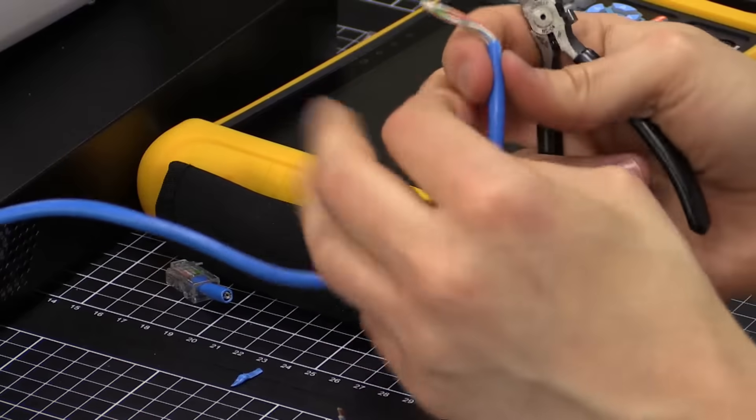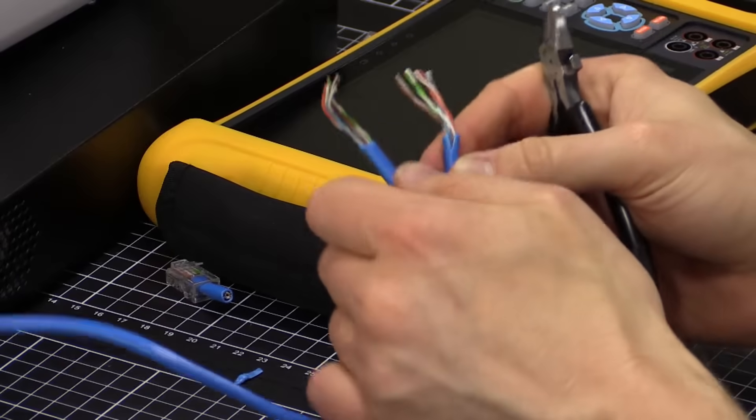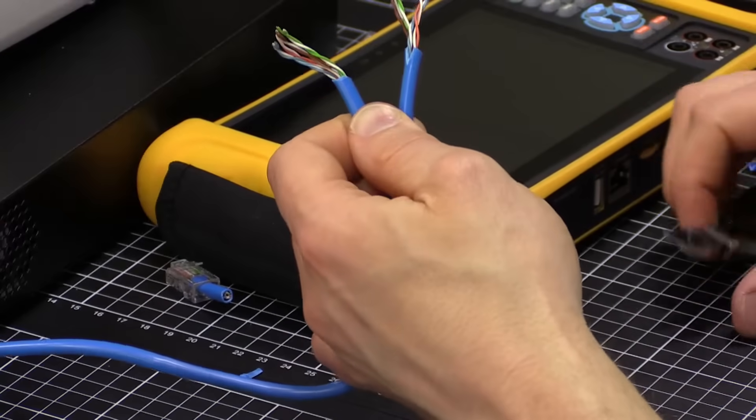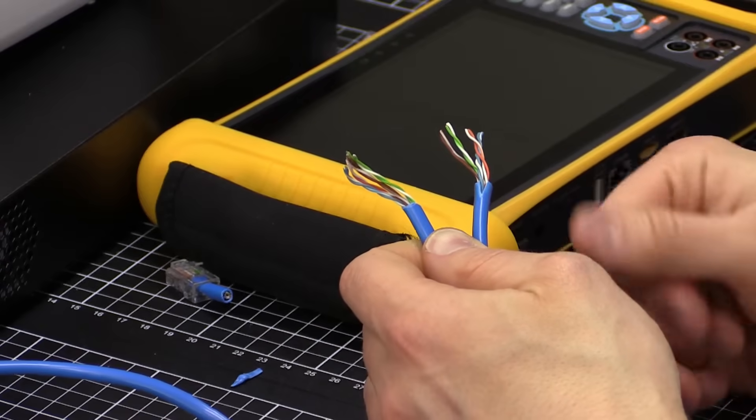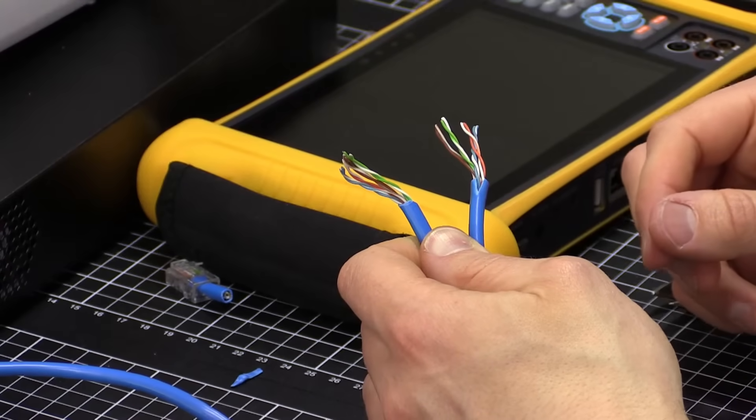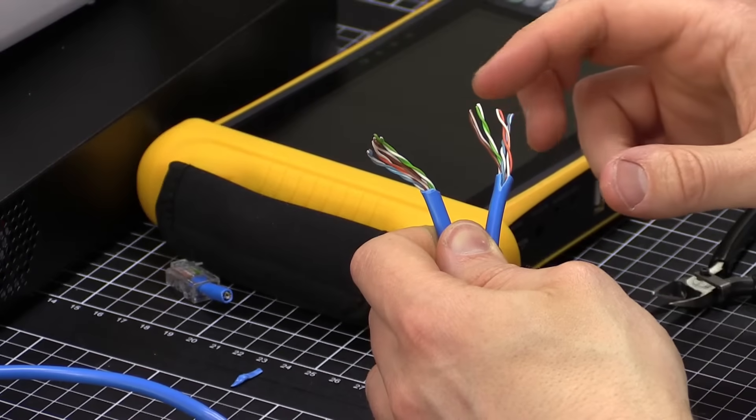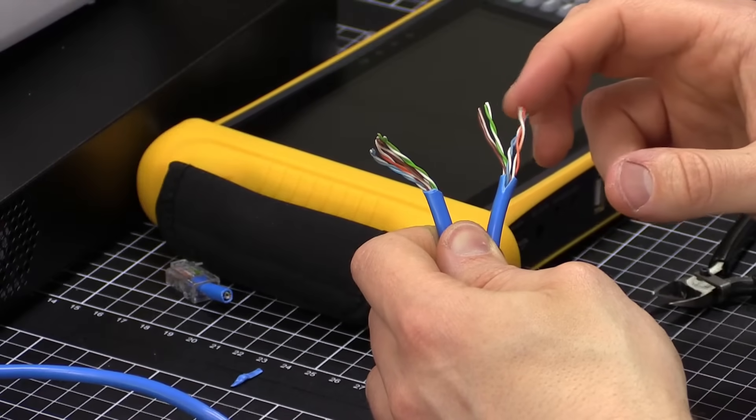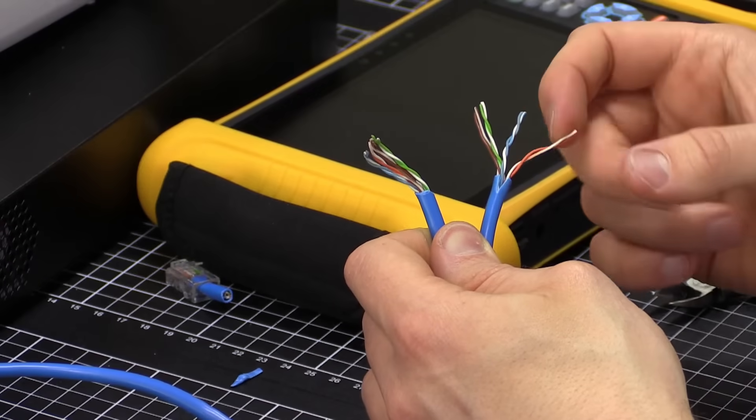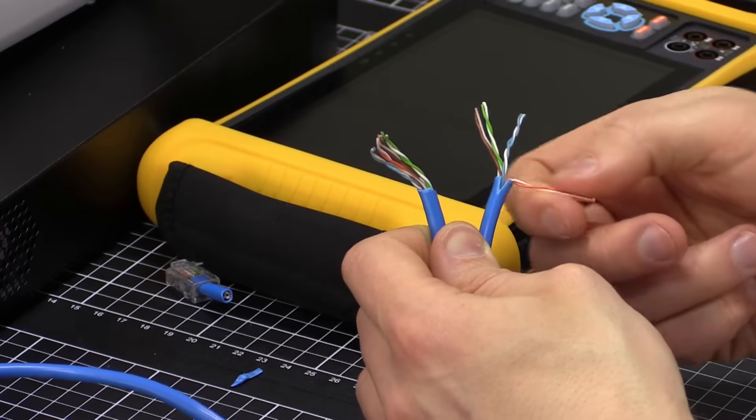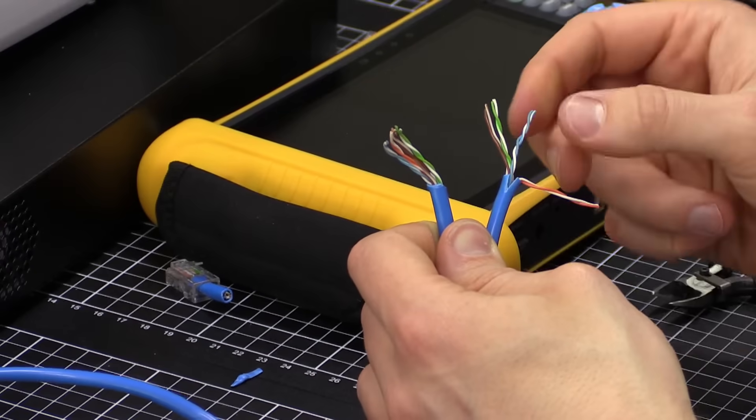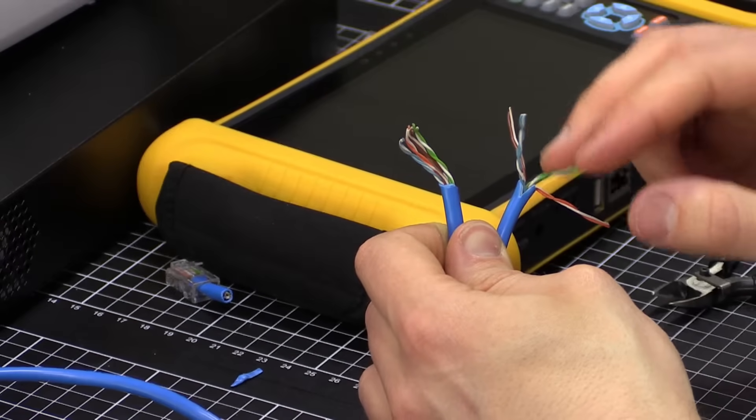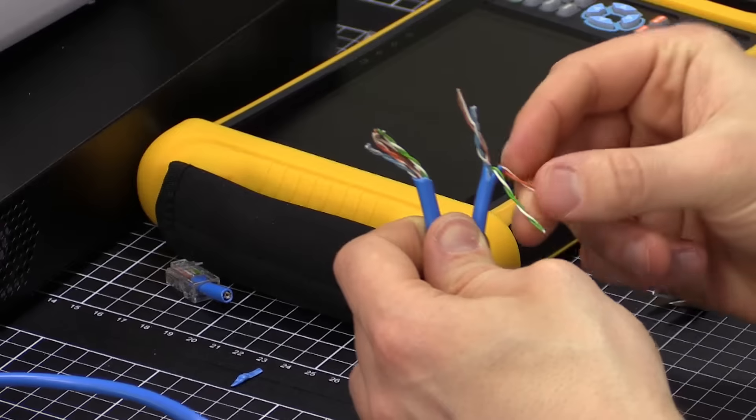Okay. So, now I've exposed these two Cat5 cables here. Now, as we were looking at before, we noticed that we actually had broken pairs, a broken cable on our first and our third pair here.